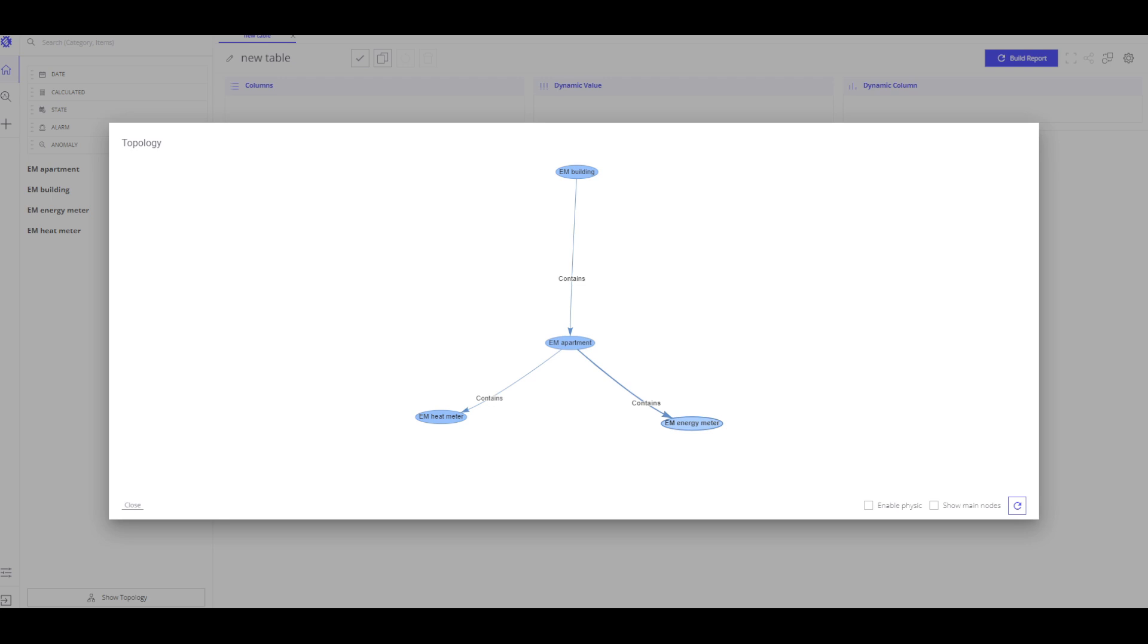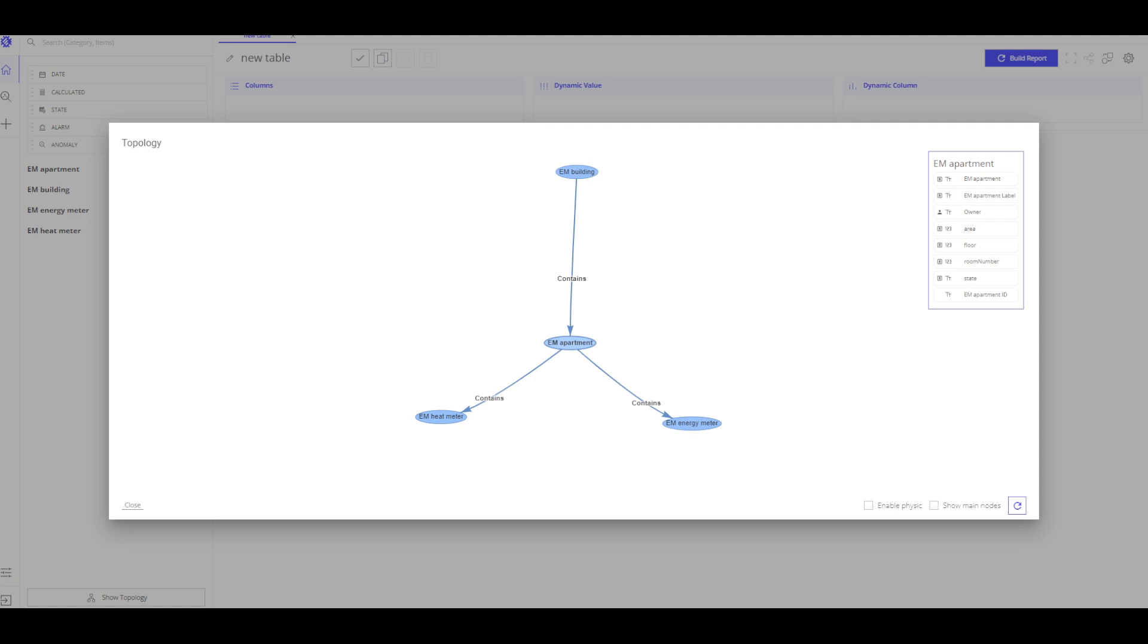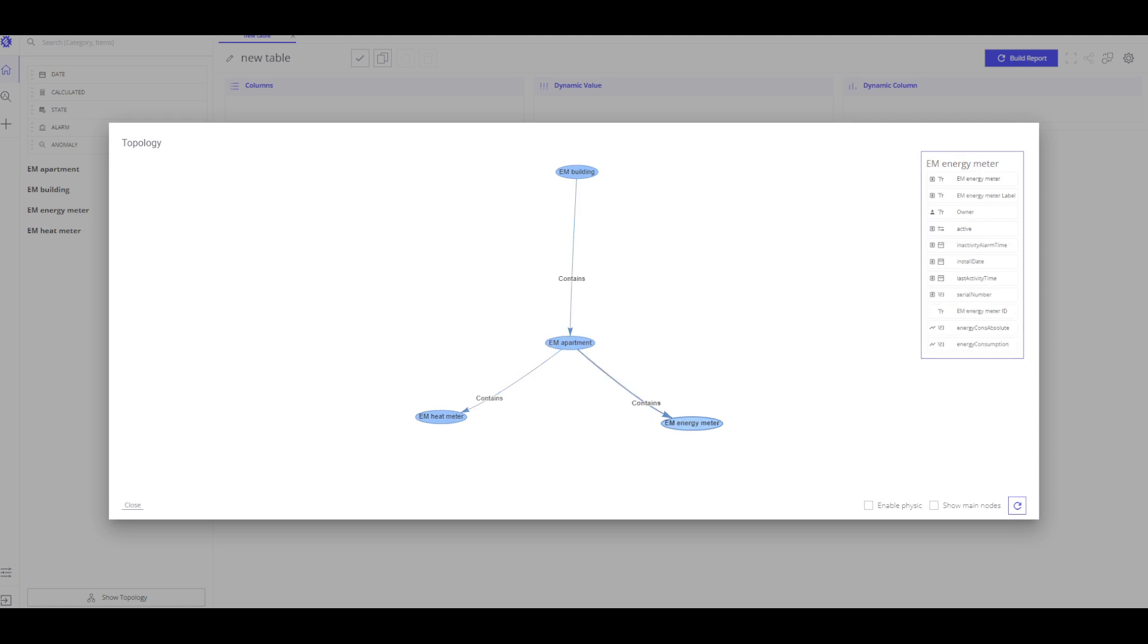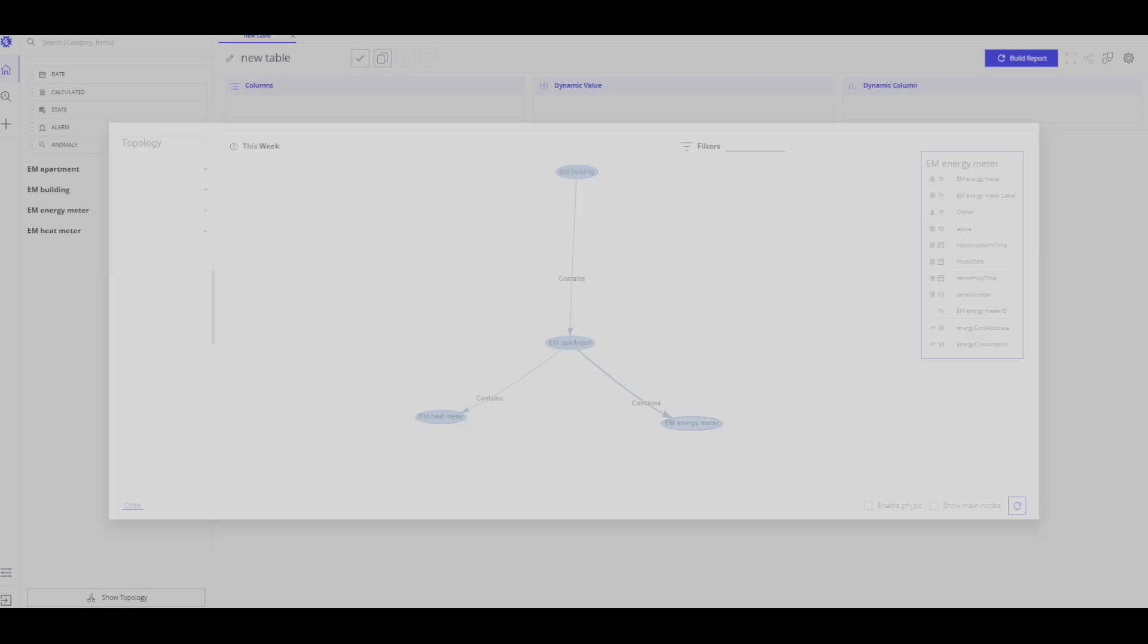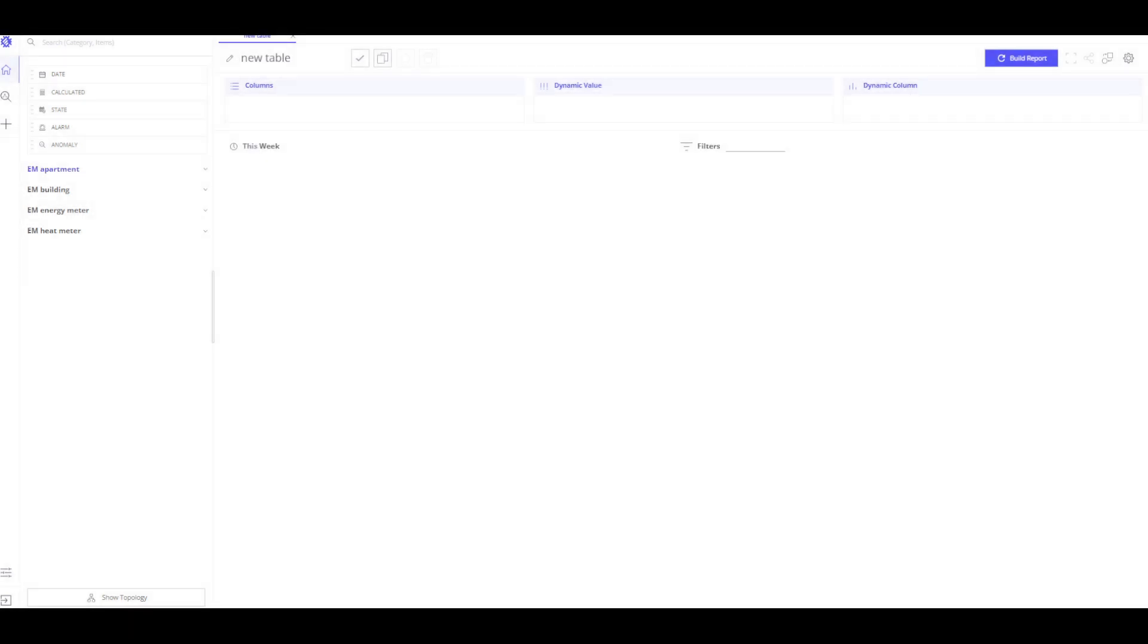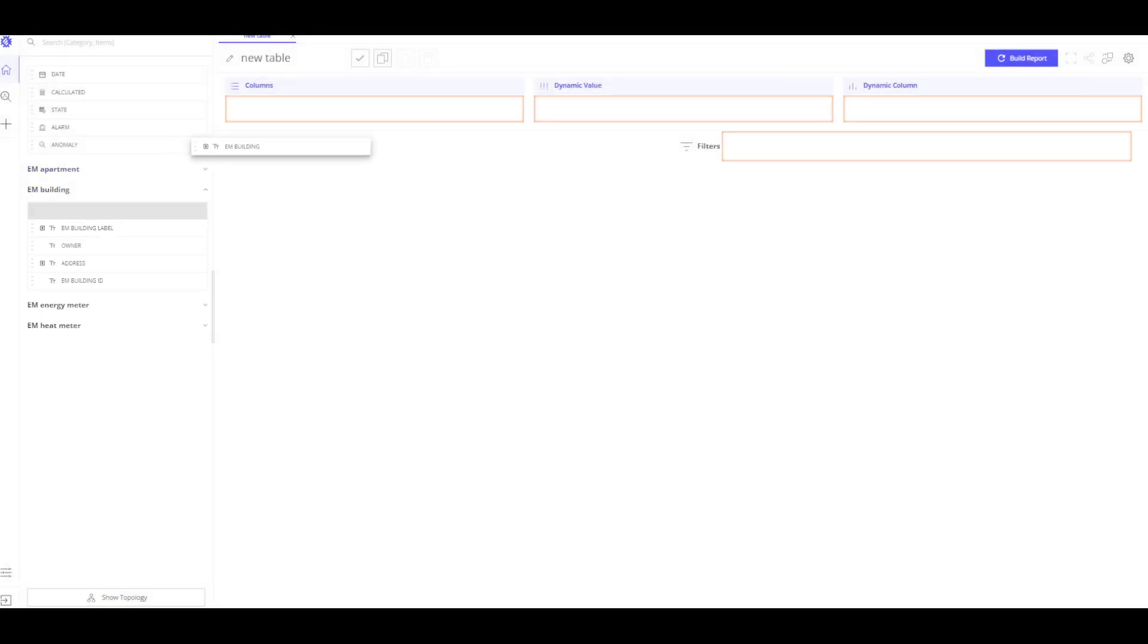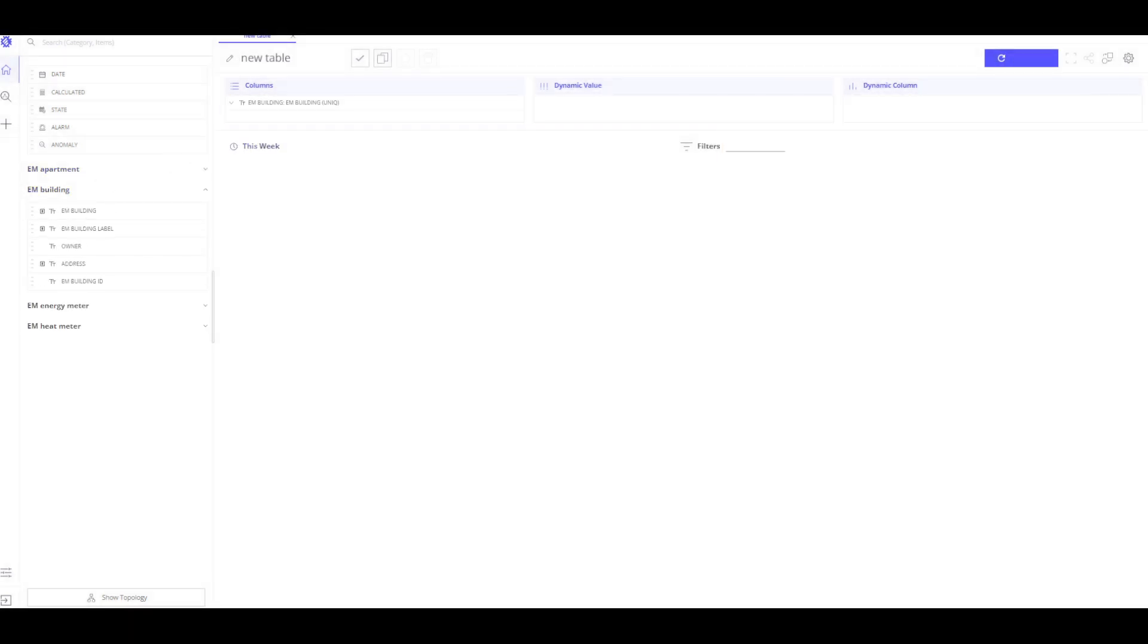By clicking on one of the assets or devices, we can see which fields are present in each entity. If I select apartment, I can see which fields are included in this asset, for example, floor, apartment area and apartment number. But the most important for us is heat meter and energy meter. Now, I can start building the table. I see all the buildings that we have.